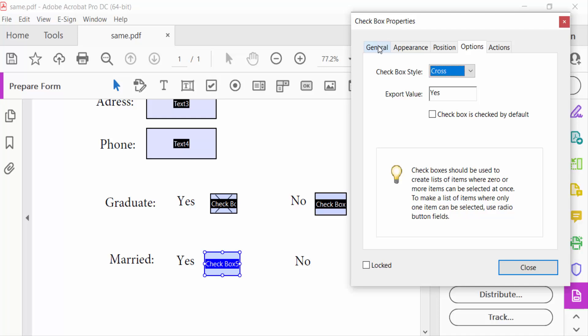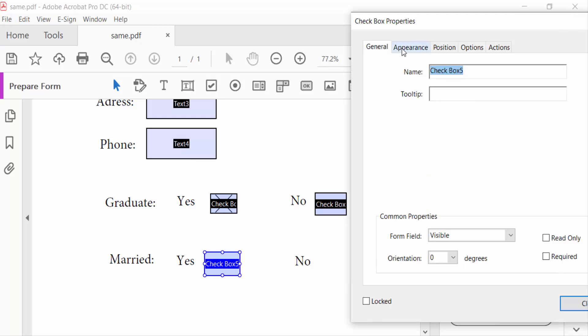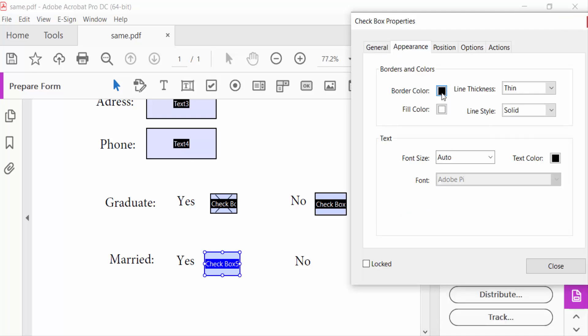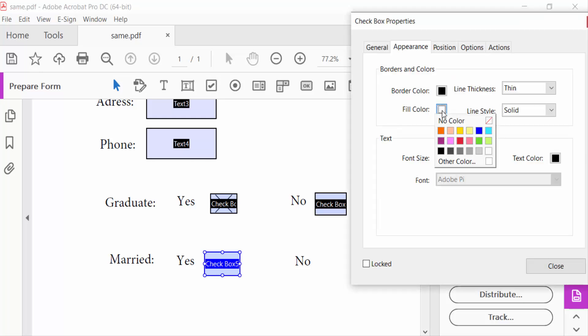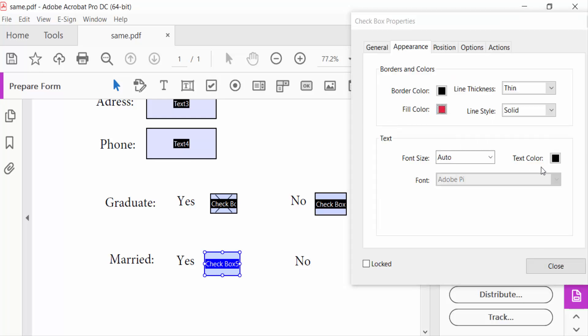And change here the colors: border color is black, fill color is red, and text color is white.